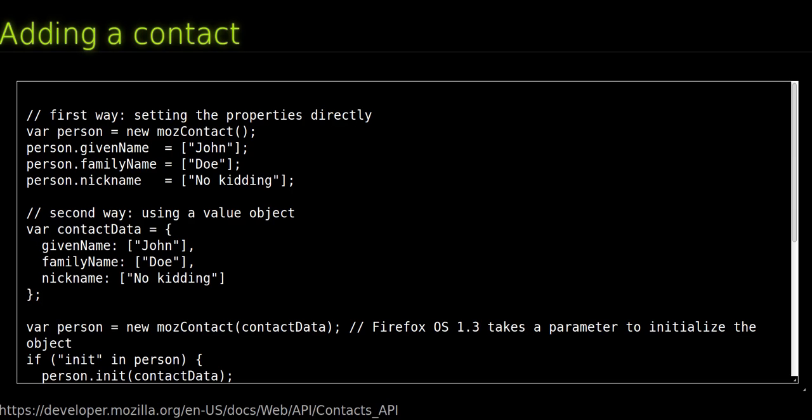The vCardGender attribute is split into two properties: sex and gender identity. Be careful, most properties are arrays. Firefox OS 1.3 is much more strict in ensuring this, and therefore some working code in Firefox OS 1.2 can stop working in Firefox OS 1.3 because of this.